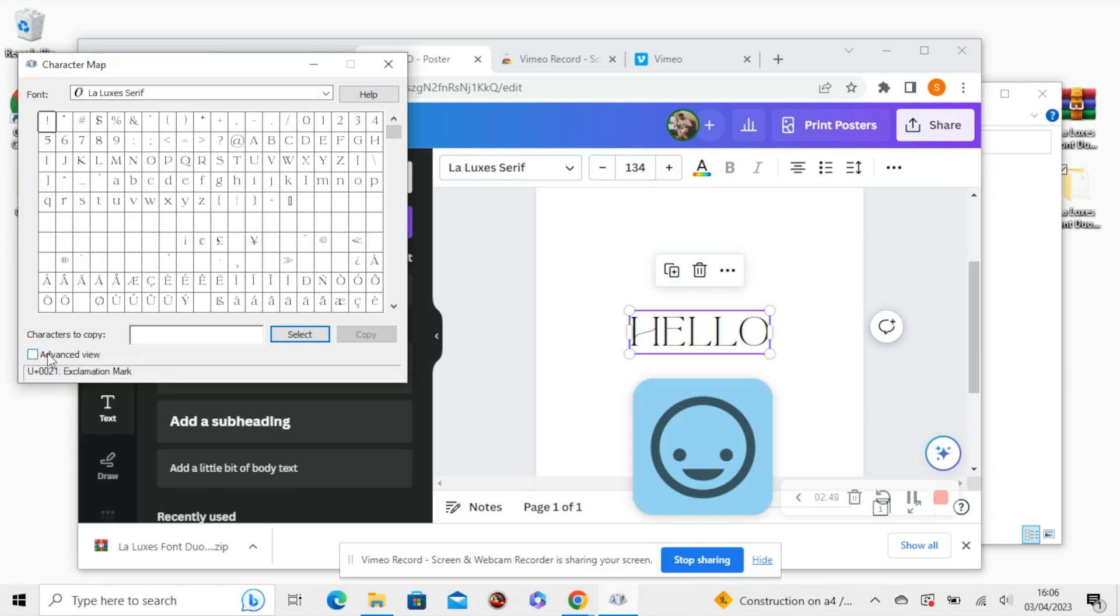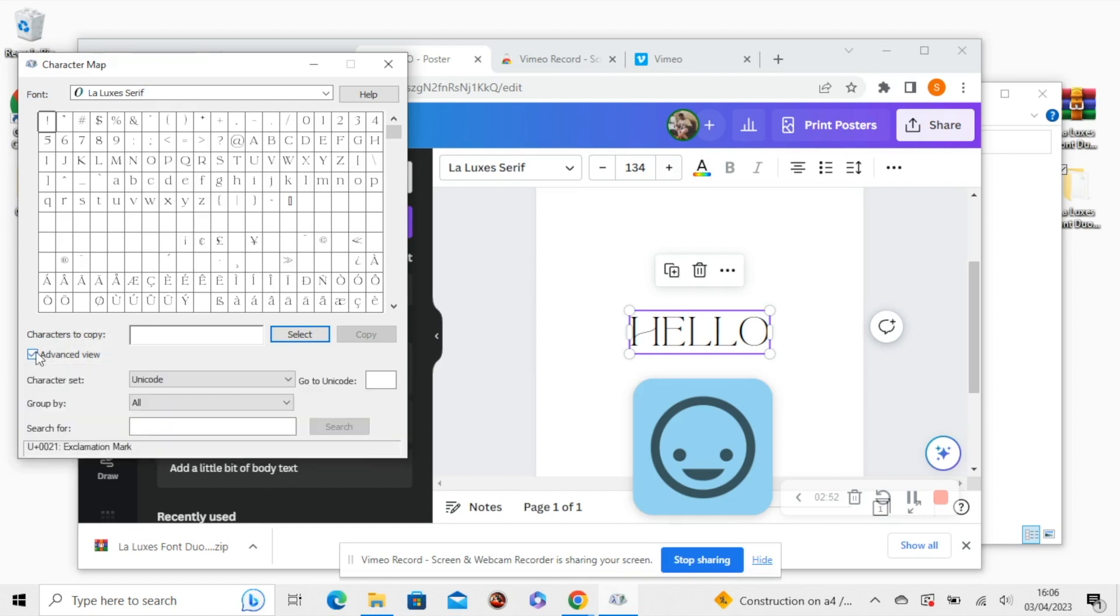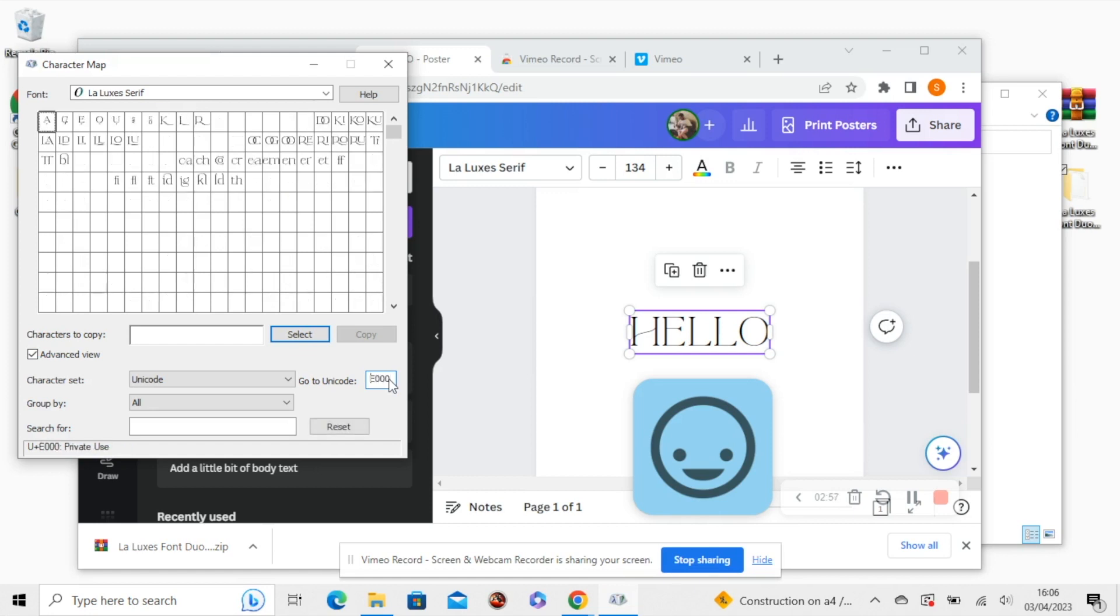Oh sorry, the advanced view might be unchecked here. So I'm going to check the advanced view and then type in Unicode E000. Make sure they're zeros and not O's. And you should see all the special characters here.